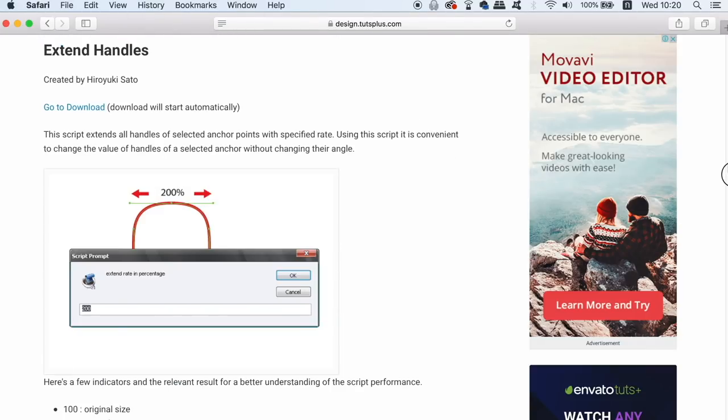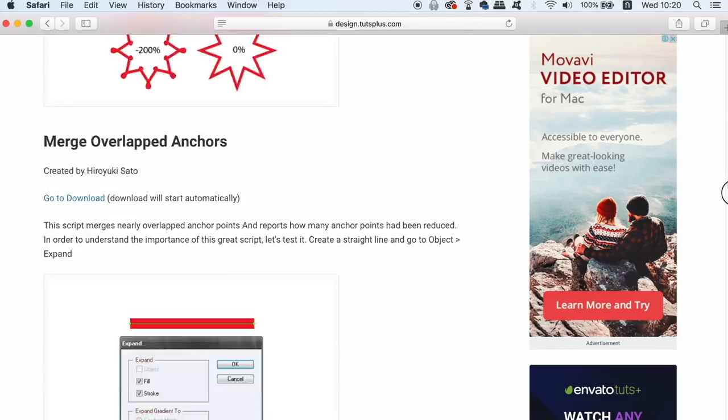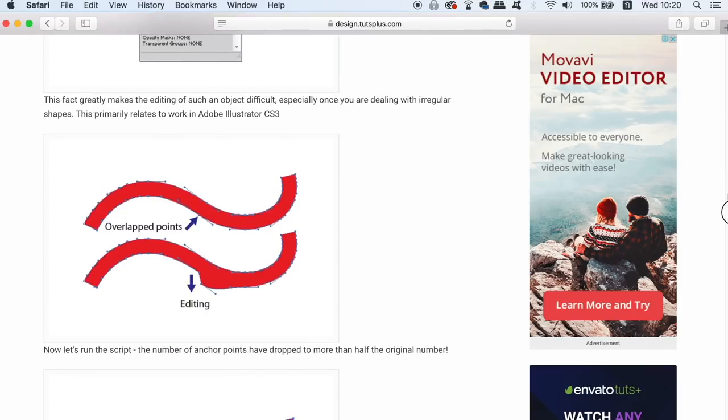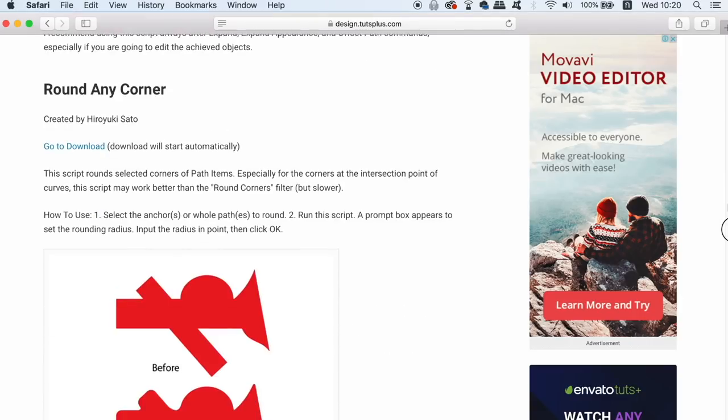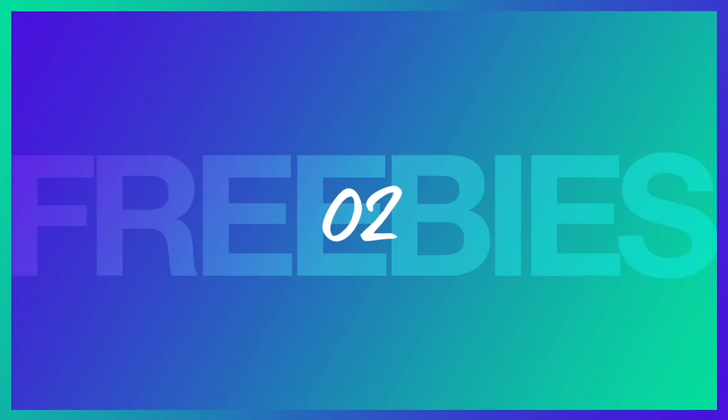If you also want to see a tutorial based around Illustrator scripts, just let me know down in the comment section below. All freebies in today's video are linked down in the description box by the way.